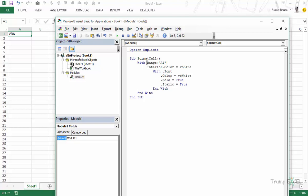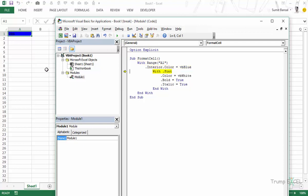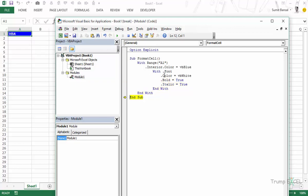Now let's see what happens when we run through this code. I press F8. This statement is executed. This becomes blue. Then this With statement is executed, first it comes to color which becomes white, then the bold format is applied and then italics format is applied. So this is how you can use With statement within With statement.